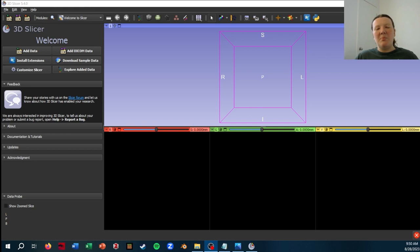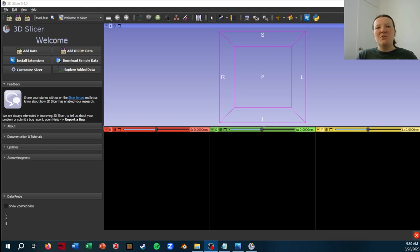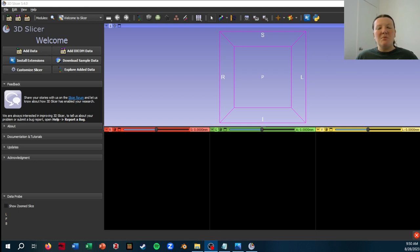Alright, so following up to my video from last week, I'm going to be going over how you can take the 3D landmarks you placed in Slicer and use SlicerMorph to do the preliminary steps of geometric morphometrics.